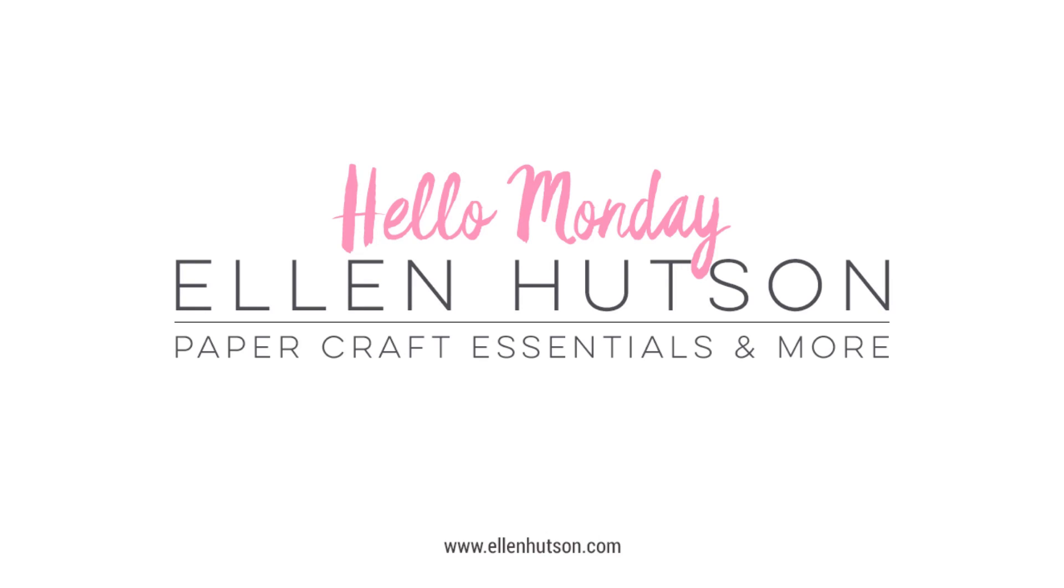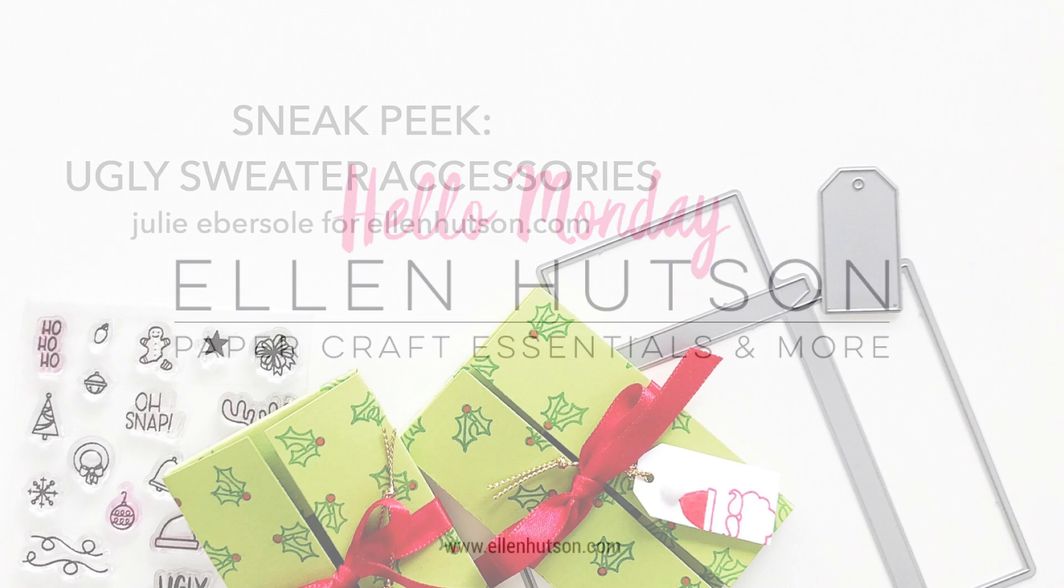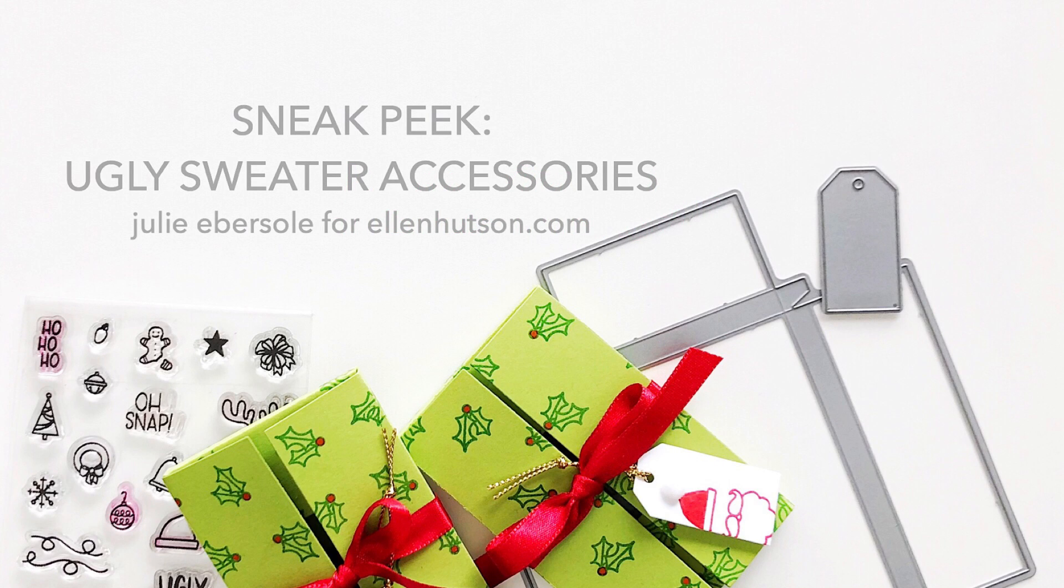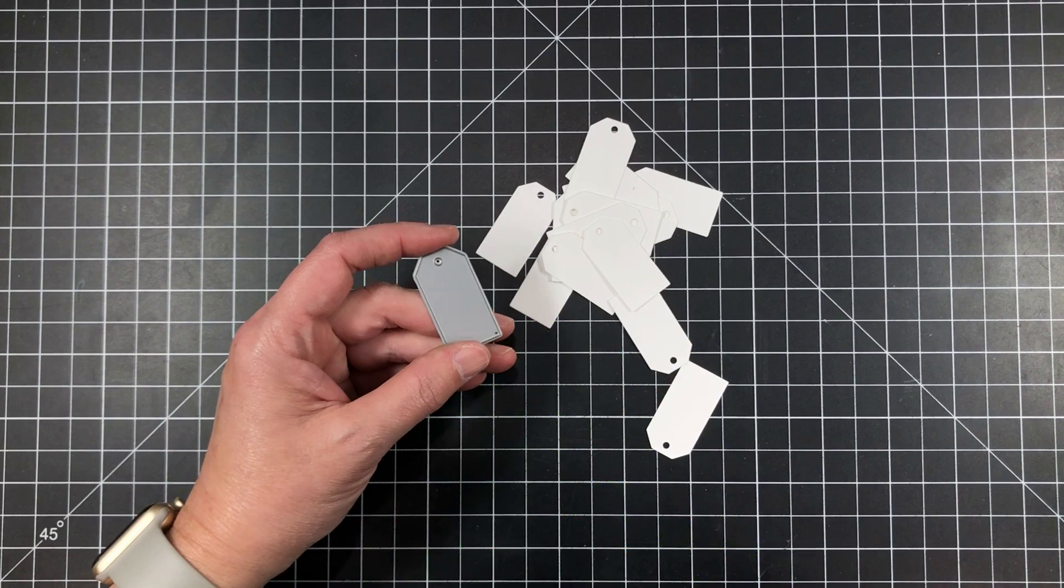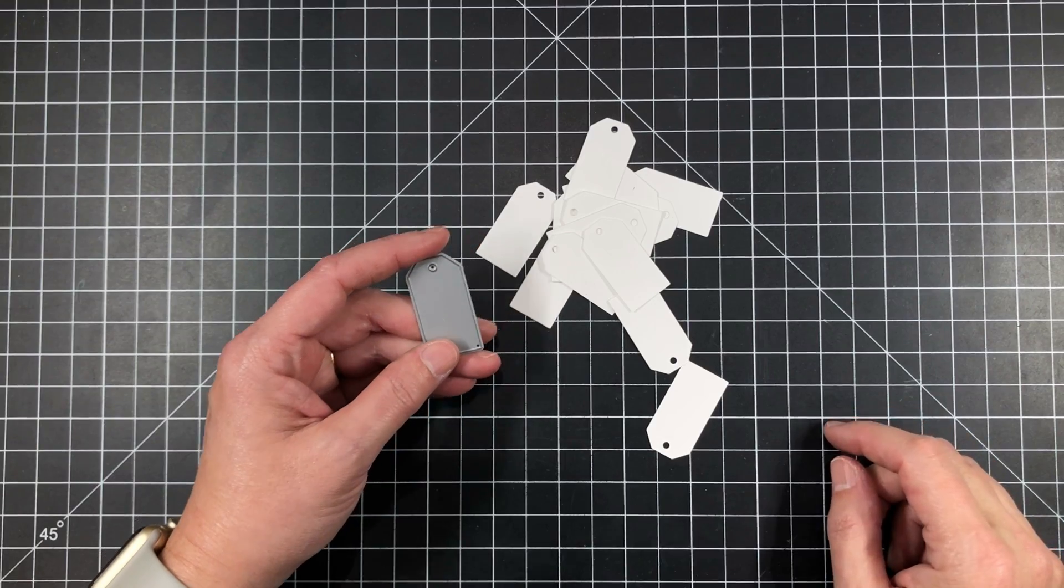Hi everybody, it's Julie for EllenHudson.com. Welcome to Hello Monday. Today I'm going to be giving you a sneak peek of an upcoming Brandy Kinkade set for the holidays called the Ugly Sweater Accessories.